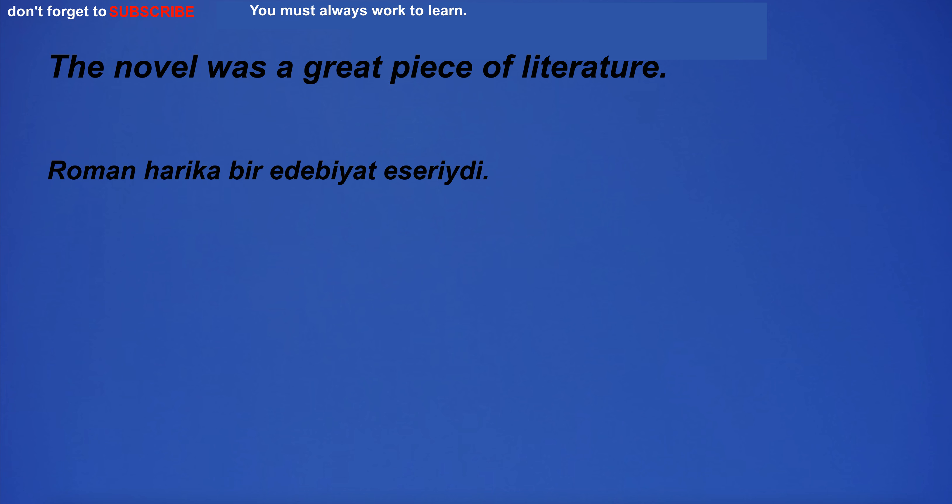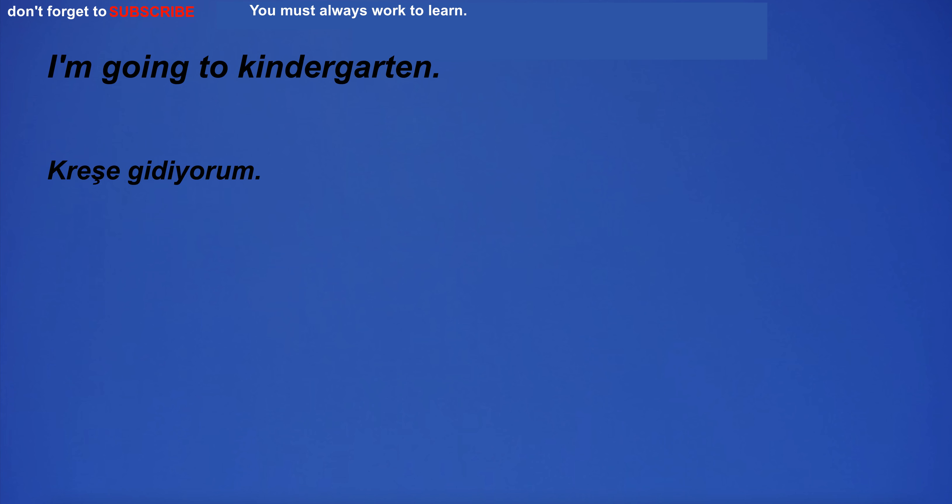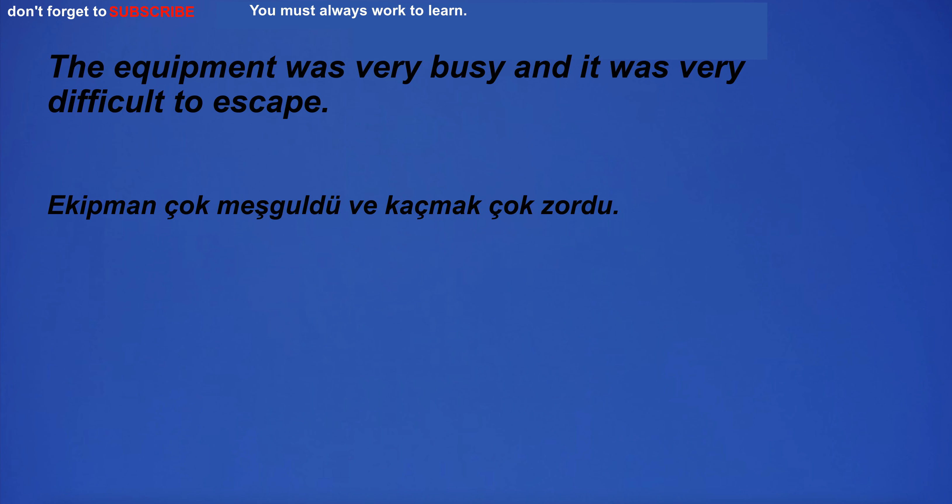The novel was a great piece of literature. British English and American English are the most common. I'm going to kindergarten. The equipment was very busy and it was very difficult to escape.